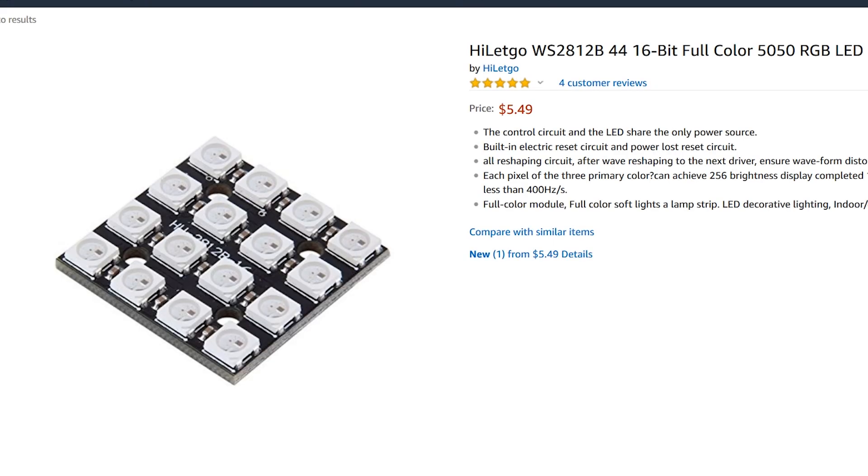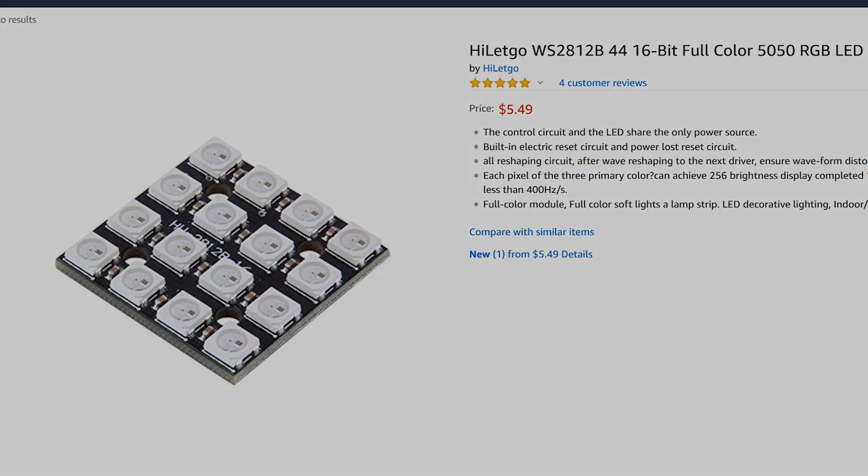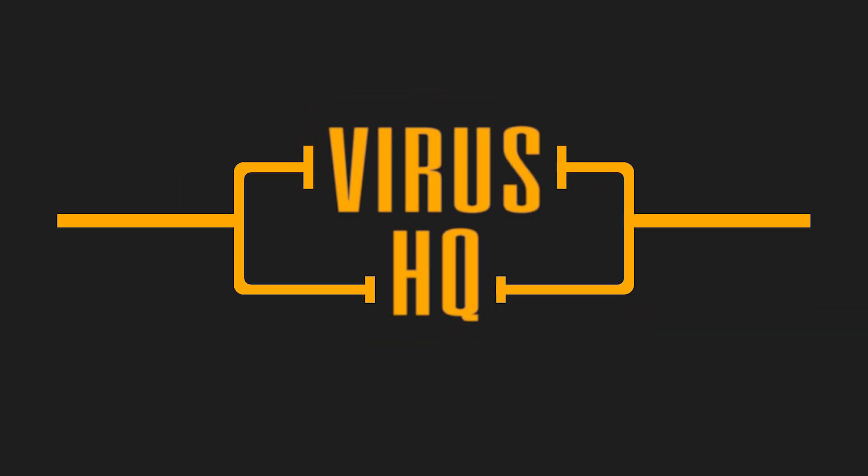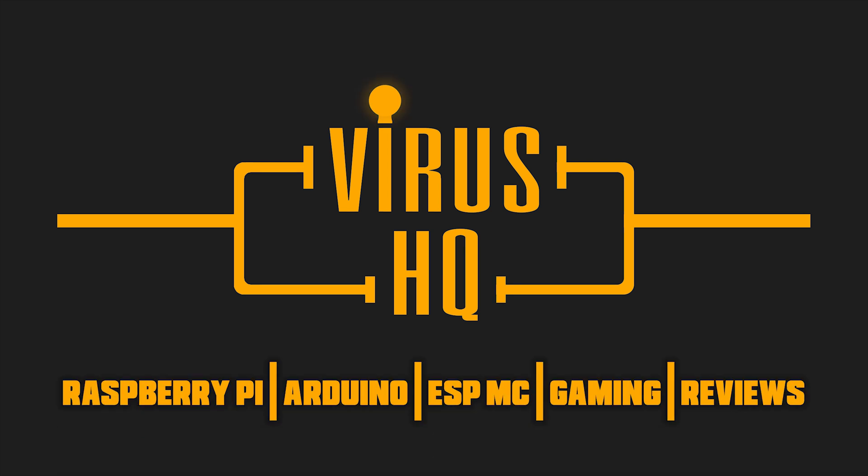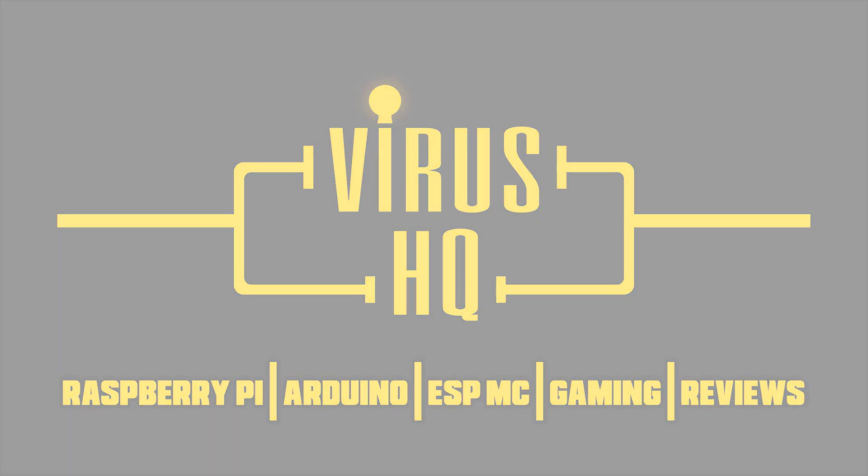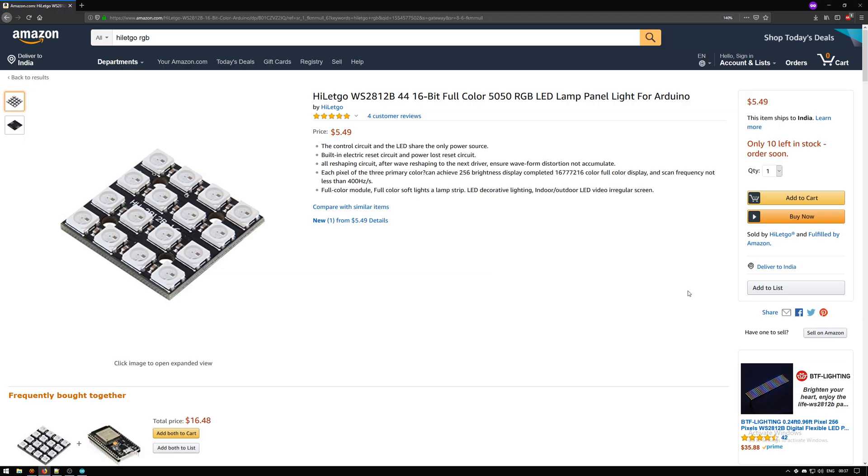What is up people, this is Vyashashq and in this video I'll be talking about the WS2812B LEDs which are popularly known as NeoPixel LEDs.